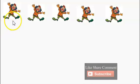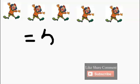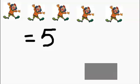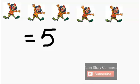We'll add another clown. How many clowns do we have? One, two, three, four, five. We have five clowns. The number five. Five clowns. One, two, three, four, five clowns.